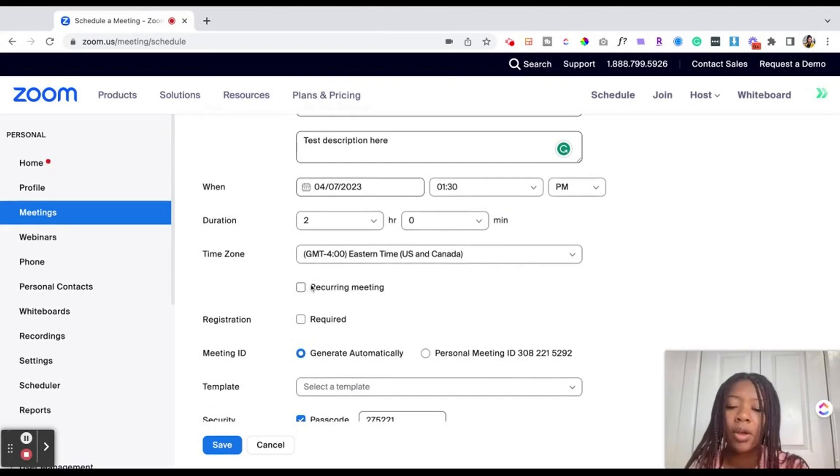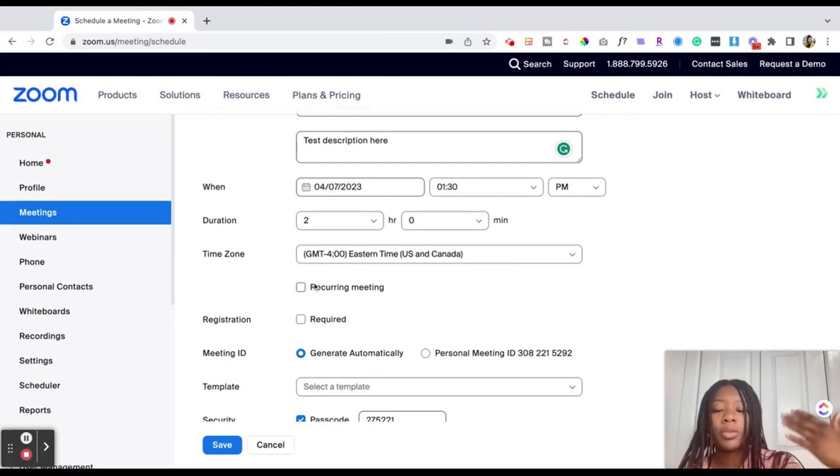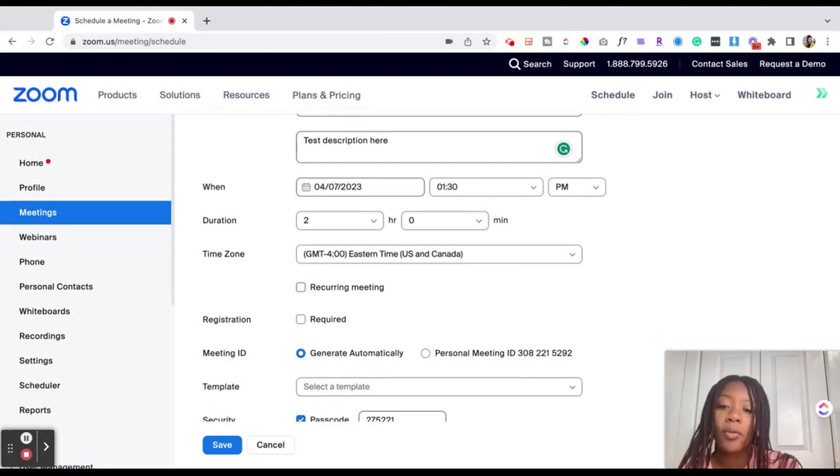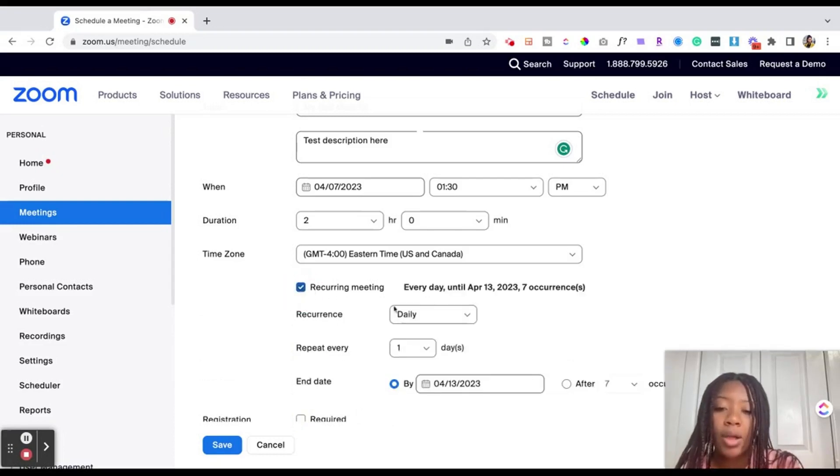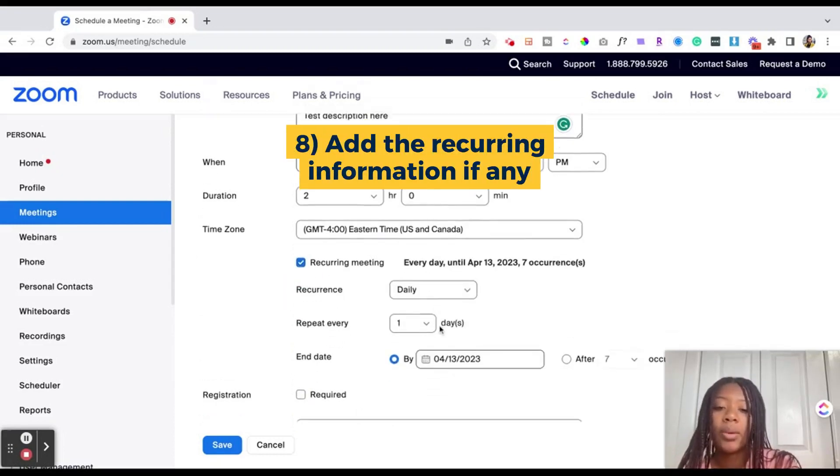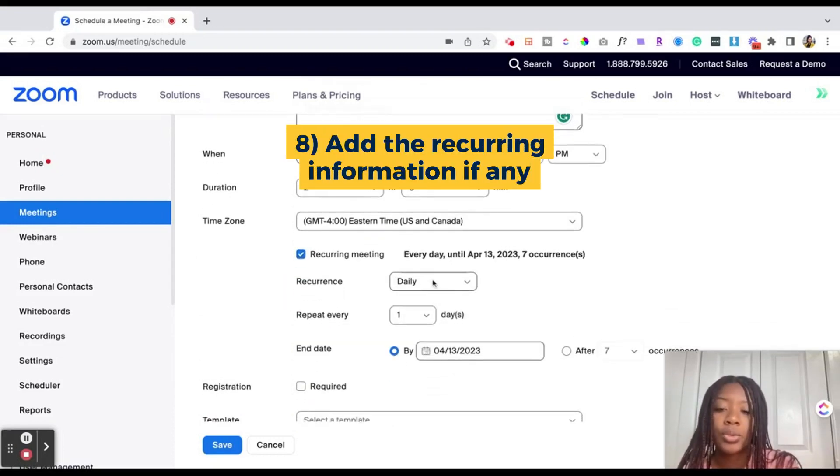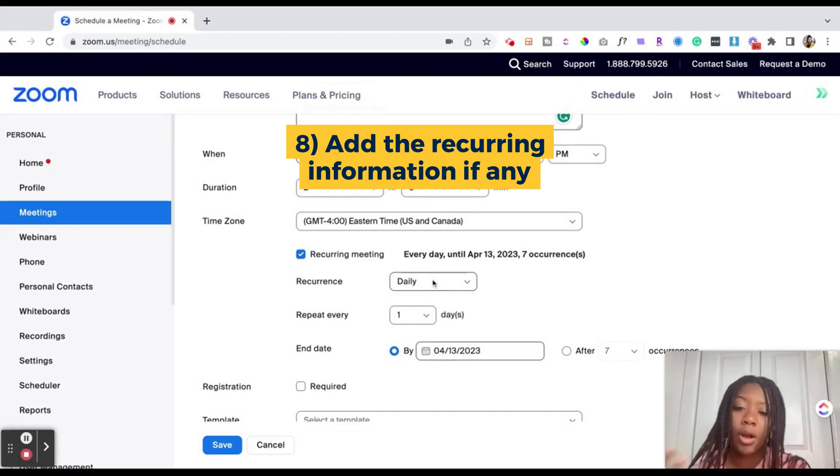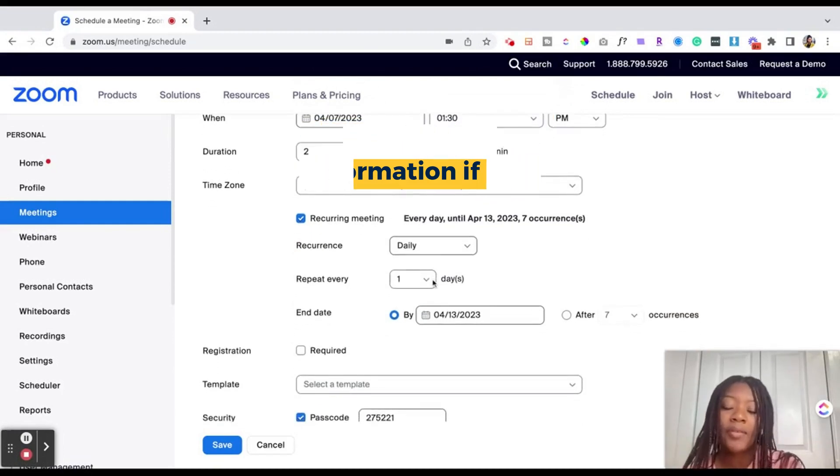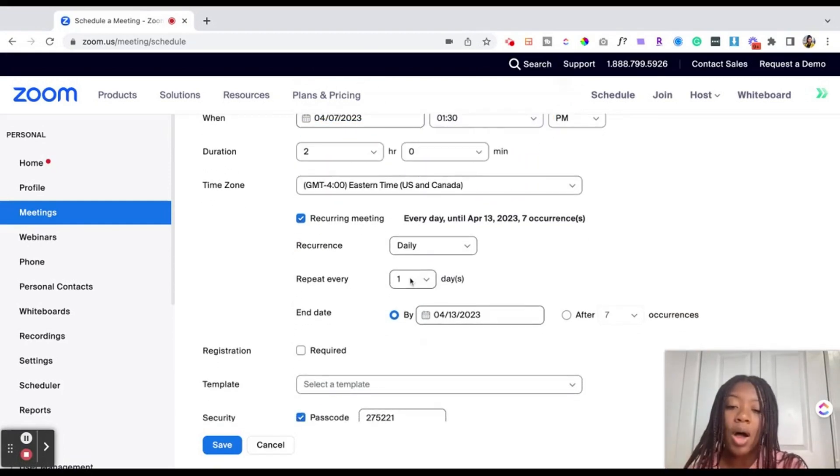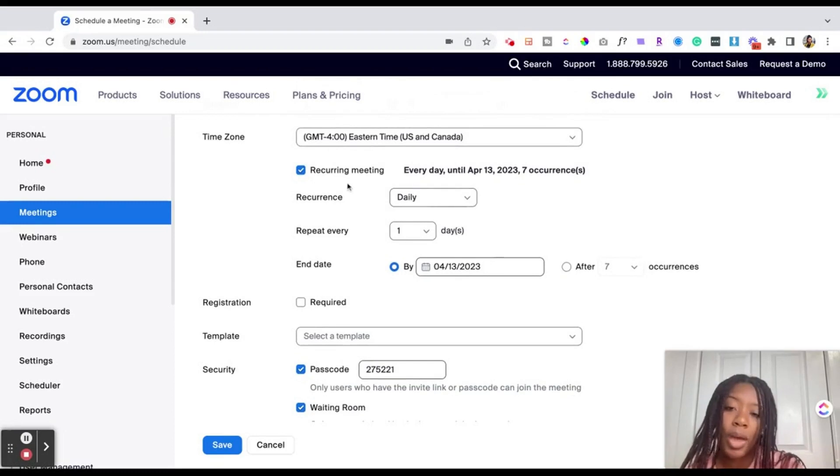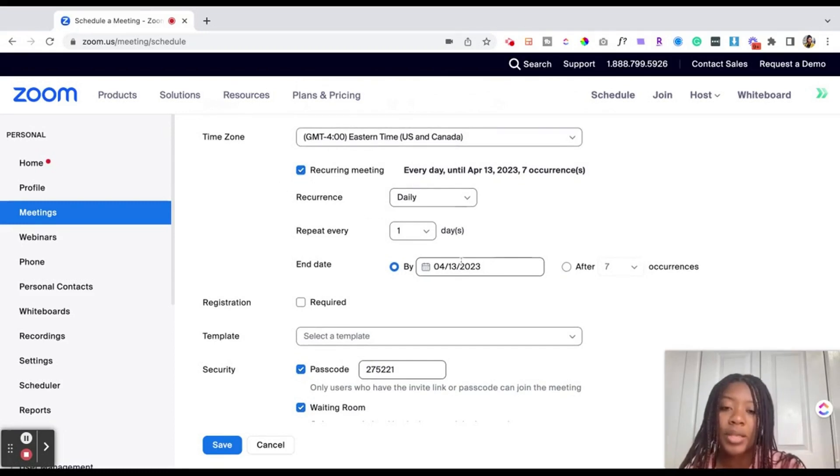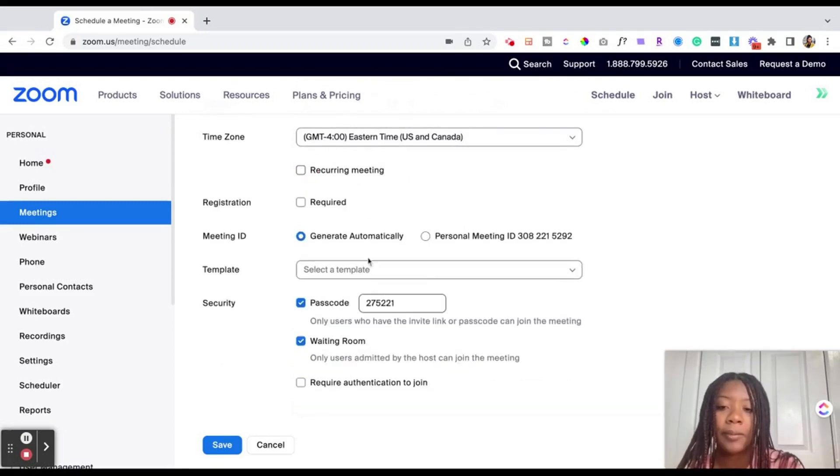If this is a recurring meeting, which means you will be doing this same meeting over and over again and it's not just that one time in one place, you can go ahead and hit recurring meeting and it will allow you to choose how many recurrences it will have, how often it repeats, as well as the end date. So if you do have a recurring meeting, you have the options here to go ahead and fill those in.